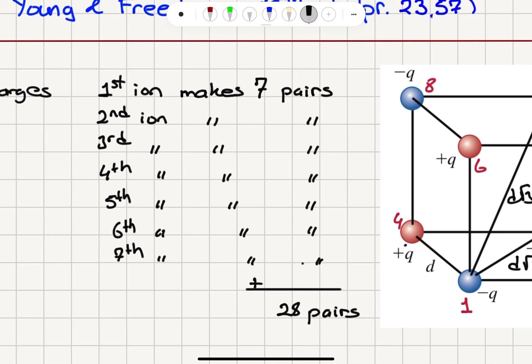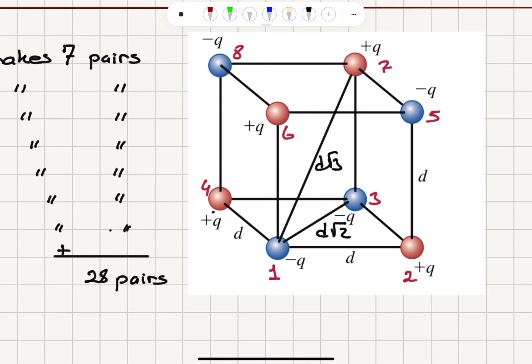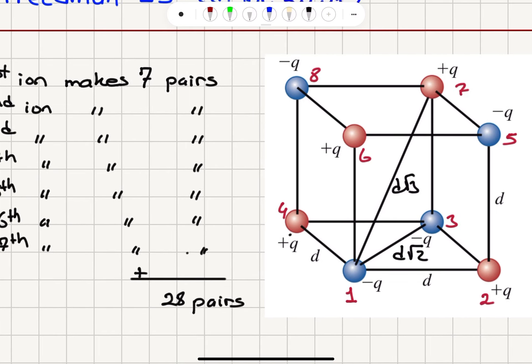So if the first ion makes 7 pairs, the second ion, excluding the first ion, makes 6 pairs. Similarly, the third ion will make 5 pairs, the fourth 4 pairs, the fifth 3 pairs, the sixth 2 pairs, and the seventh 1 pair. So the total is 1 + 2 + 3 + 4 + 5 + 6 + 7 = 28 pairs.